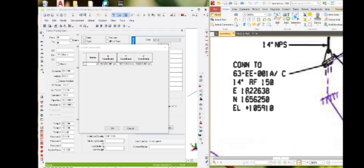For east, the value is 22638 — that is correct. For northing, 1656250 — it is correct. For elevation, it is 105910 — also correct. So the coordinates that have been entered are correct.